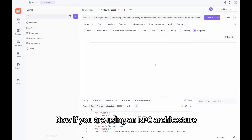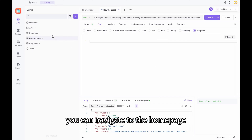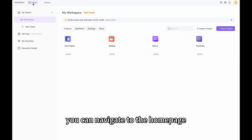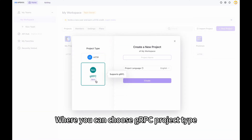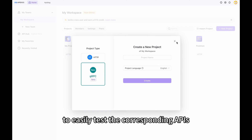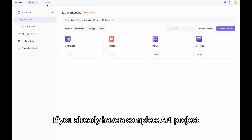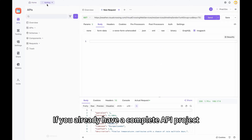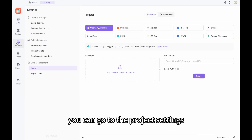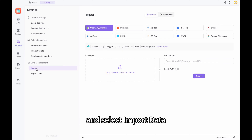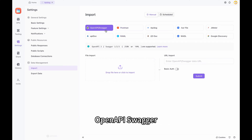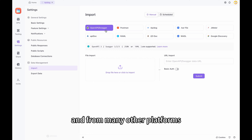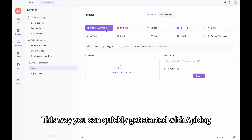If you are using an RPC architecture, you can navigate to the homepage and create a new project, where you can choose the gRPC project type to easily test the corresponding APIs. If you already have a complete API project, you can go to Project Settings and select Import Data. From here, you can import Postman, OpenAPI Swagger, and from many other platforms. This way, you can quickly get started with ApiDoc.